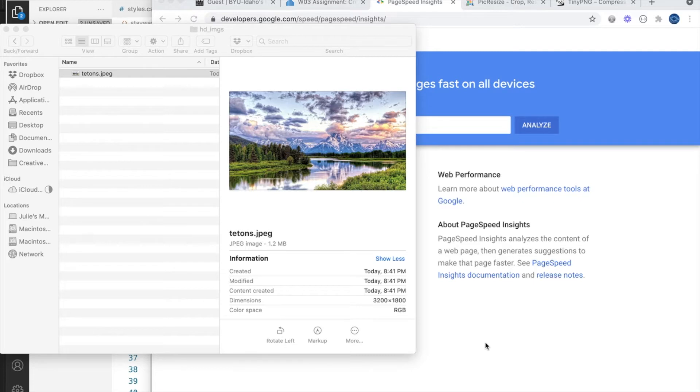There needs to be a middle ground of nice quality images but also fast load times for your pages. This is called image optimization.